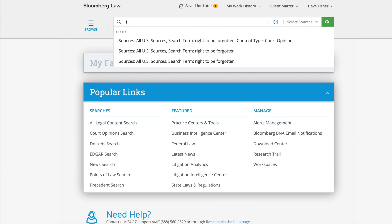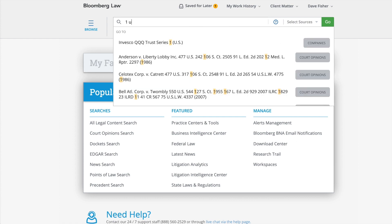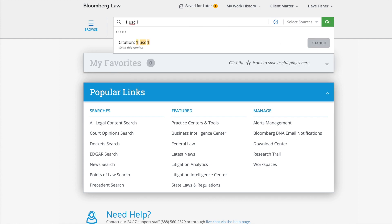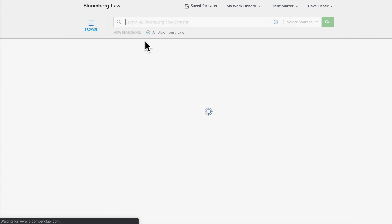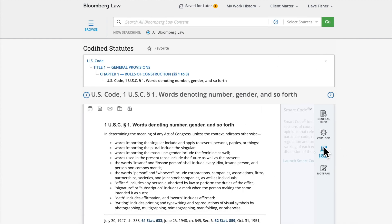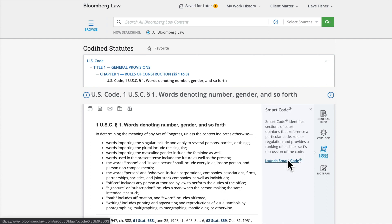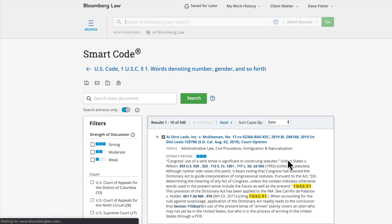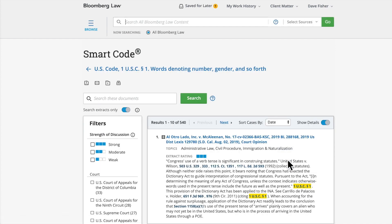For example, type in a U.S. Code citation in the search bar to access a section of the code. The Smart Code icon is located on the right rail. Click the icon and then click the Launch Smart Code link to view extracts of court opinions that cite the code section being researched.